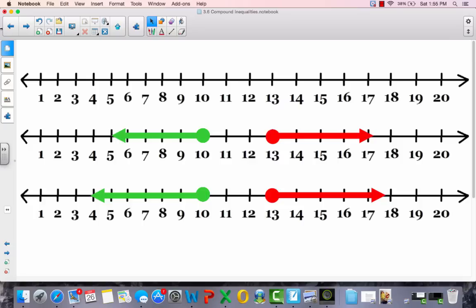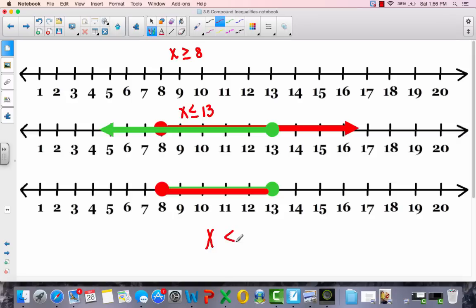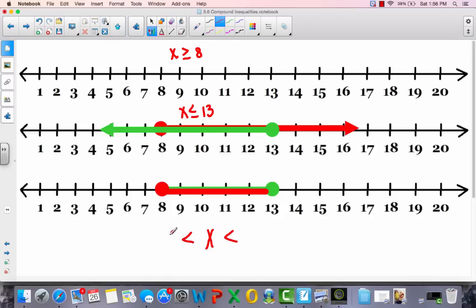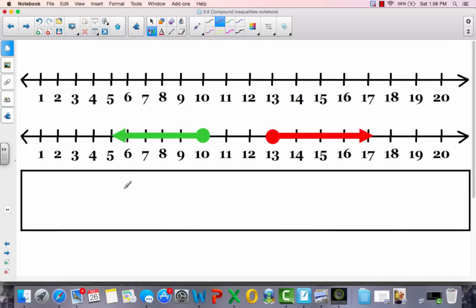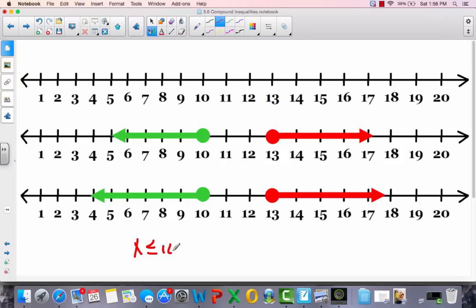Going back to the previous slide — how would you write that? When it's a 'between' (AND), it's simple: write the x in the middle with less-than symbols on each side, the smaller number on the left and the bigger on the right. You read it as: 8 is less than x and less than 13. For the 'or' ones, you write each inequality separately: x is less than or equal to 10, or x is greater than or equal to 13.